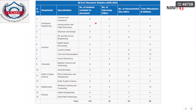Hello everyone, this is Balu, welcome to my channel Civil Cave. In this video I am going to discuss how to make your own priority order for CCMT counseling 2023. Watch this video till the end so that you can get the information.